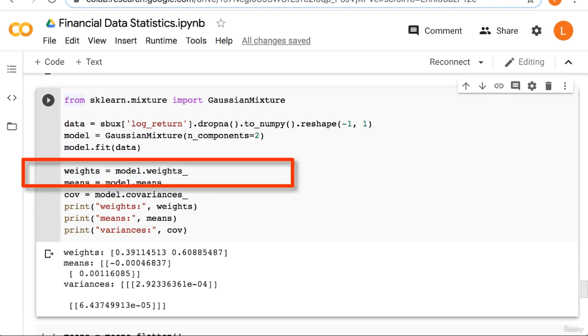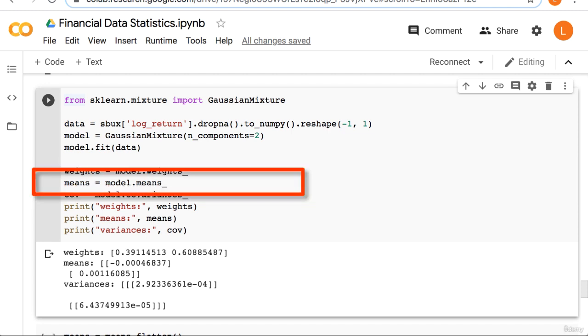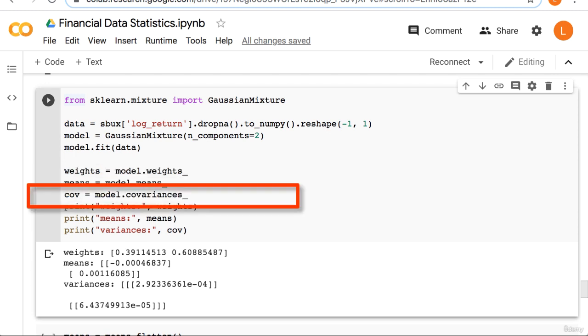First we need the mixture components, which are stored in model.weights_. Next we need the mean of each gaussian, which are stored in model.means_. Lastly we need the covariances, which are stored in model.covariances_.